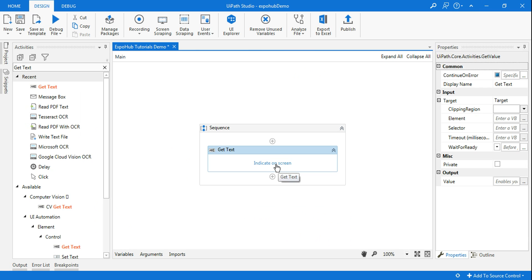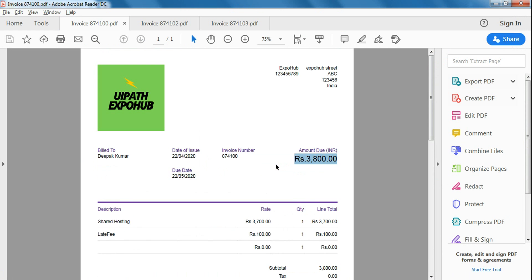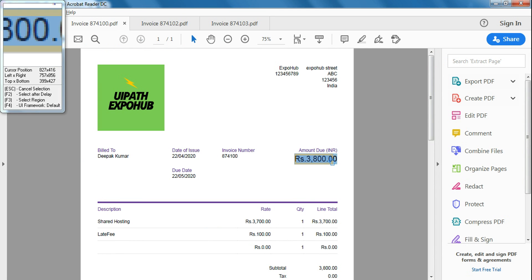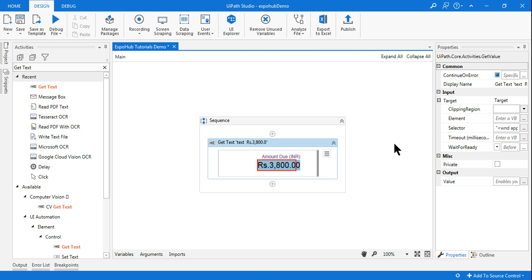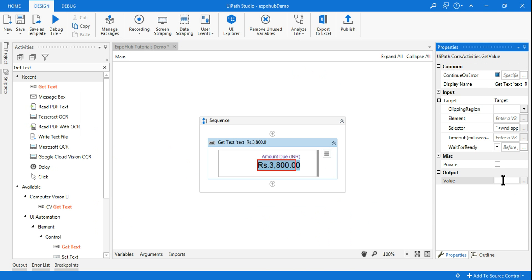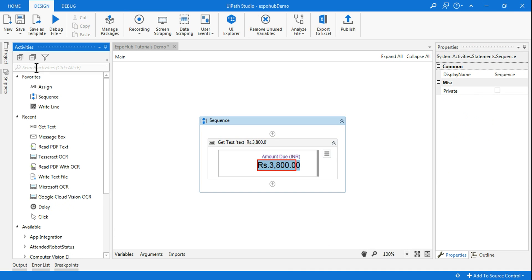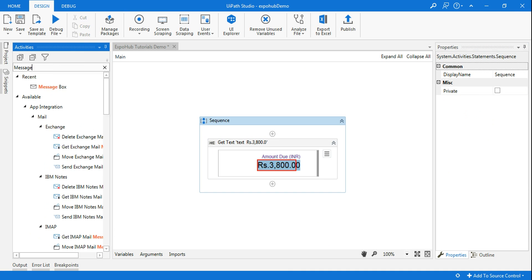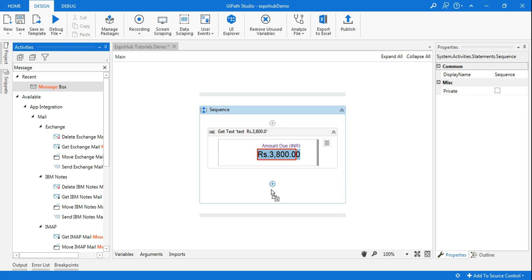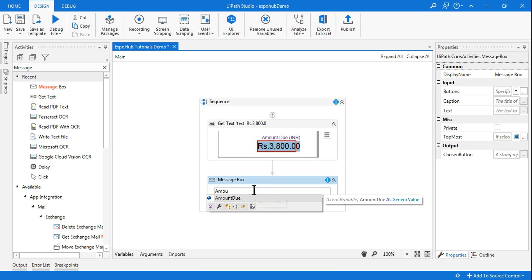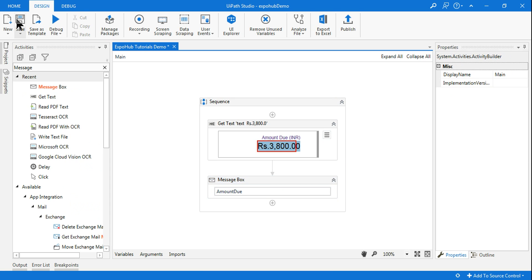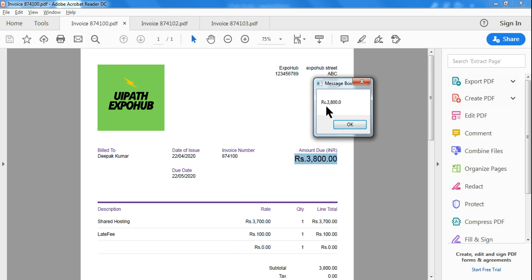For that I'll be clicking on indicate on screen, select the UI element below the amount due. I'm going to create a variable. I'm going to use a message box and here I'll be using the variable. Let me run this and see the value. You can see the amount has been retrieved in the message box.